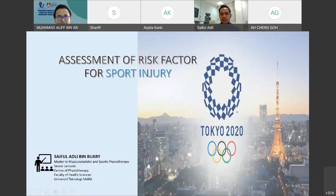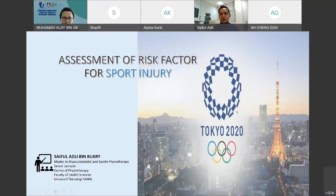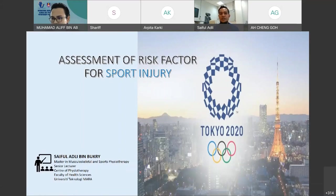Thank you to the chairman today, Mr. Ali, for a short brief about myself. First of all, I would like to thank the organizer led by Dr. Azlanov for giving me an opportunity to share something with you. Today I'm going to share about the assessment of risk factors for sport injury.